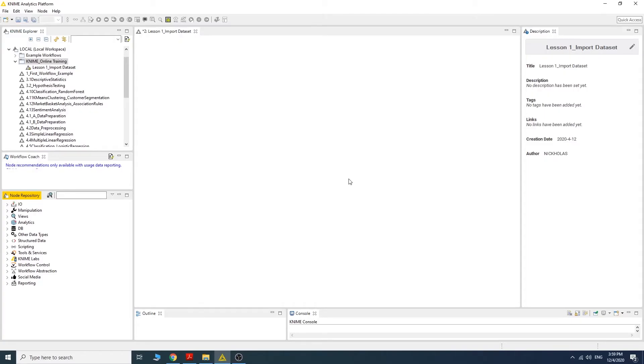Hi, in this section we are going to learn how to import files containing datasets into the KNIME workflow.